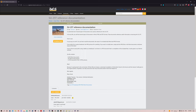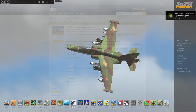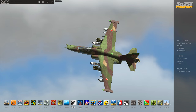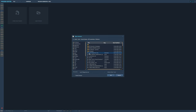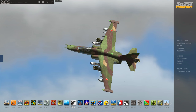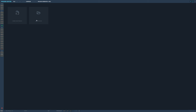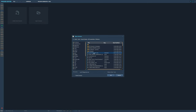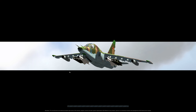Let's fire up DCS and have a crack at doing some navigation. We're on the main menu and we're going to continue exactly where we left off from the previous video. If you've followed along from the very first video in this series you should already have a mission saved called SU-25T Beginners. Go to Mission Editor, click Open Mission, find that saved mission, press OK and it will load up in the mission editor.